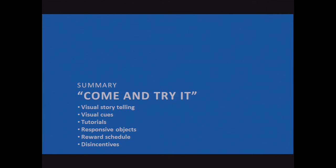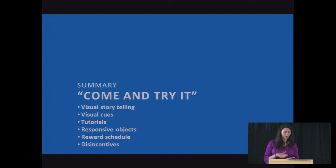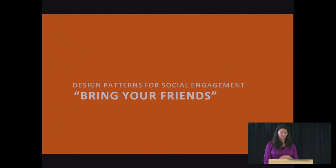So, in summary, how do you say to your users, come and try it? You can try a bunch of patterns. You can try visual storytelling, which uses icons, cartoons, visual storytelling, visual cues, which points them here, click here. You can use tutorials, responsive objects, a good reward schedule that really is ramped up in the beginning, gets harder afterwards, and then you can apply disincentives carefully.